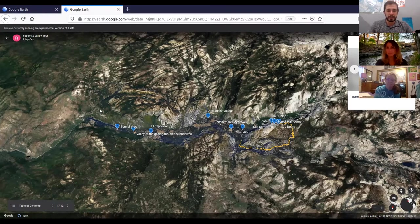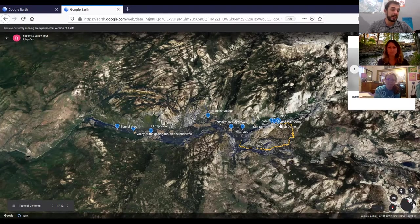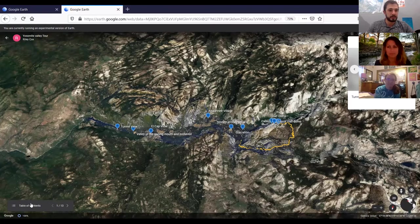We'll start on the west side and move east along the valley floor, finishing our tour on the iconic Half Dome.